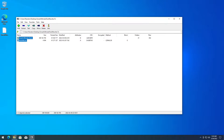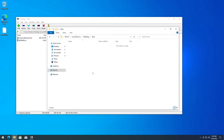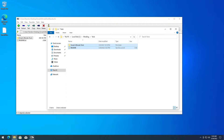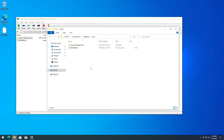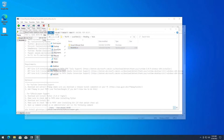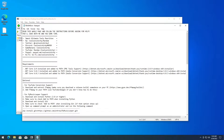Drag these two files in there. Once it's done extracting, first thing you do is go to View and check File Name Extensions. Then, the next step, read the README. Make sure you read it very carefully.